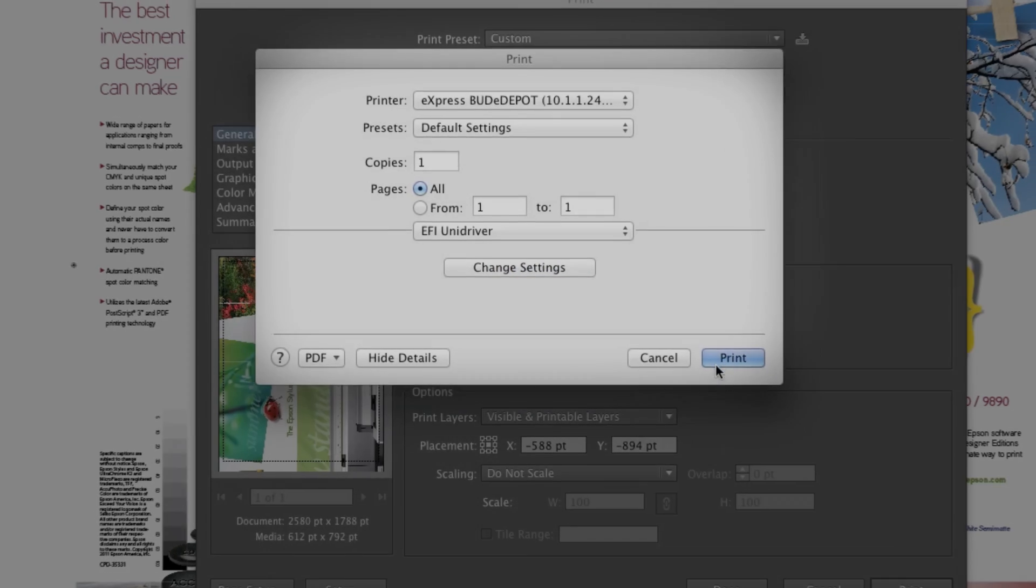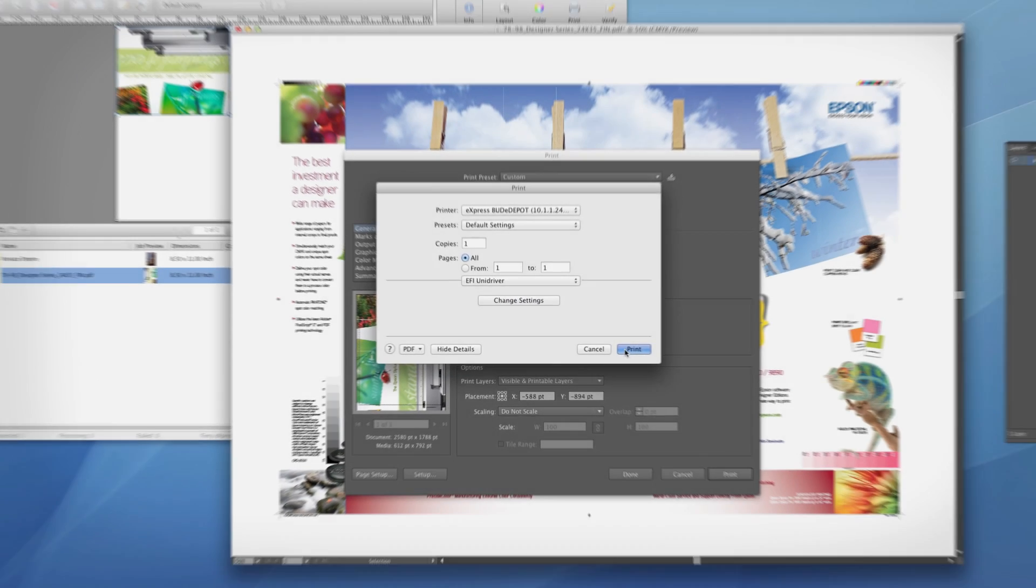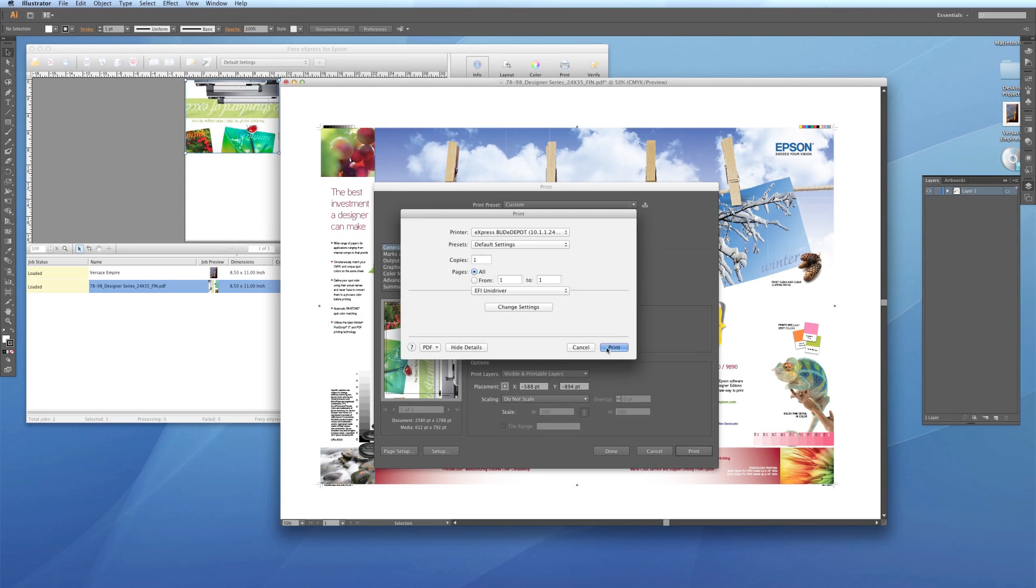The hot folder, virtual printer, and Unidriver print options can all run locally or from any networked computer.